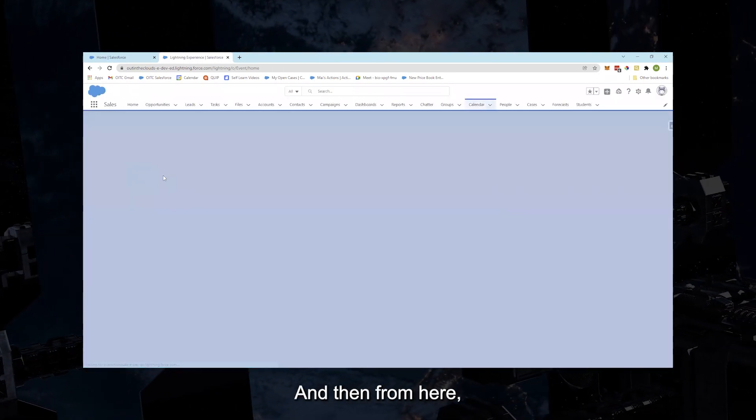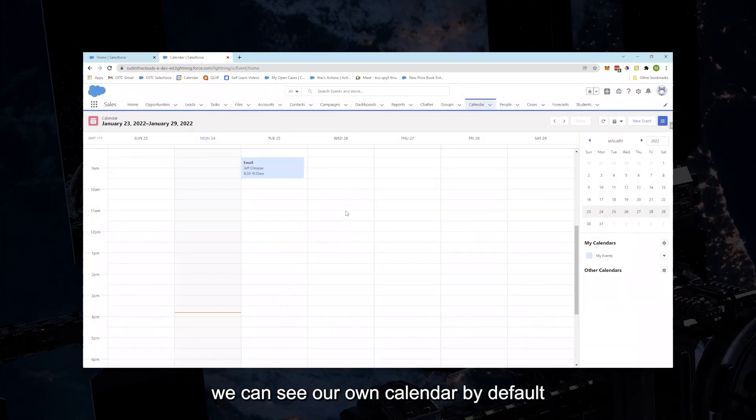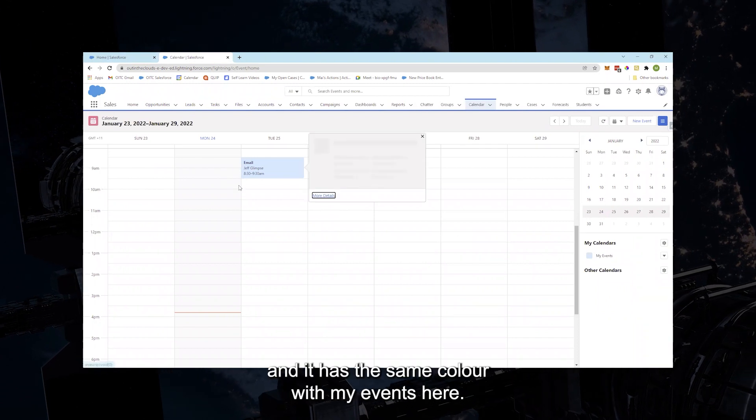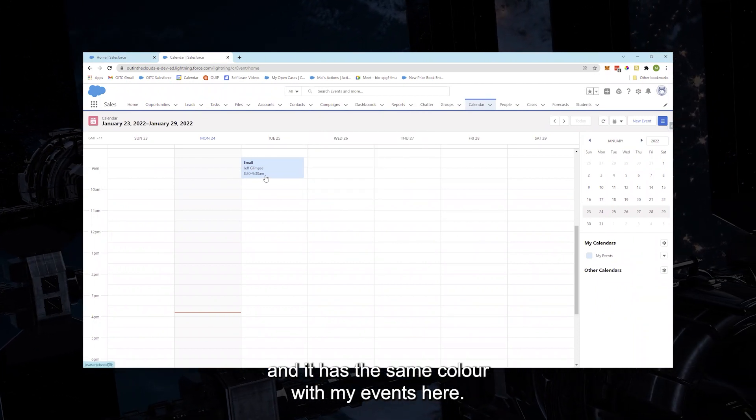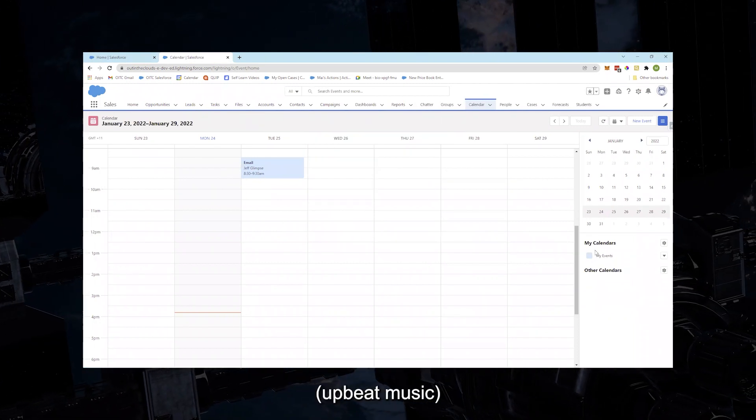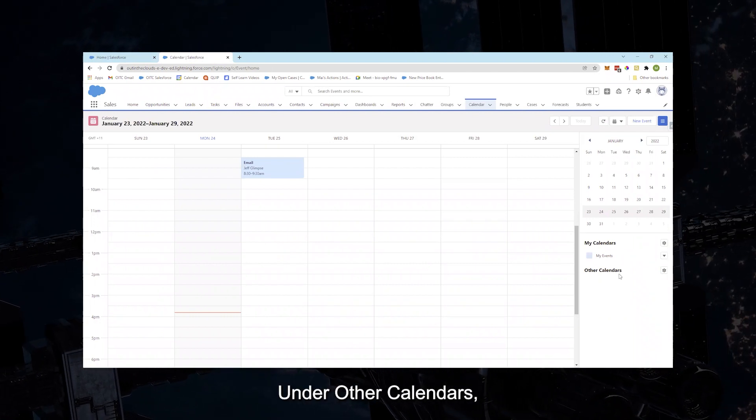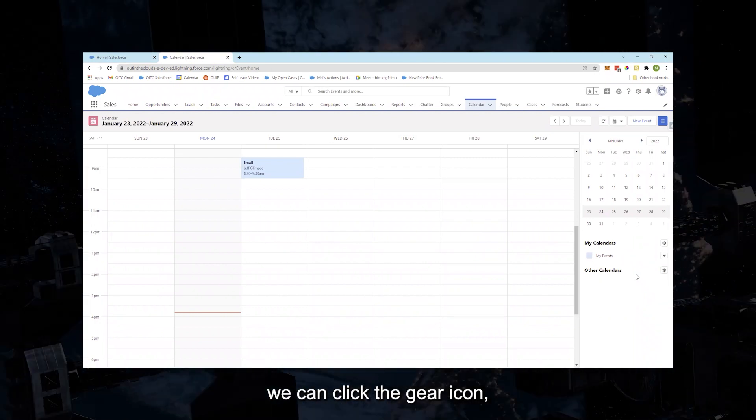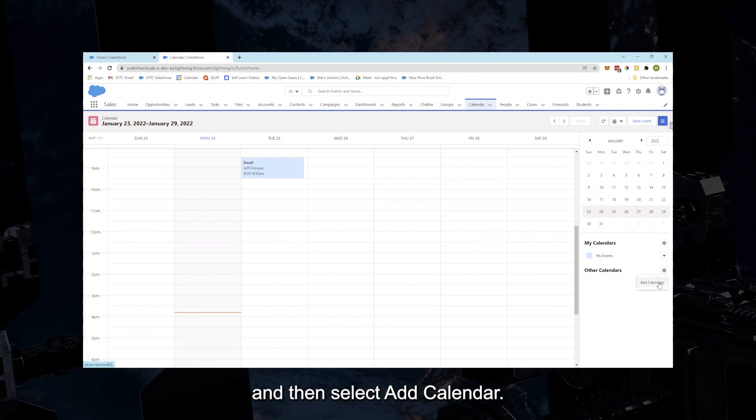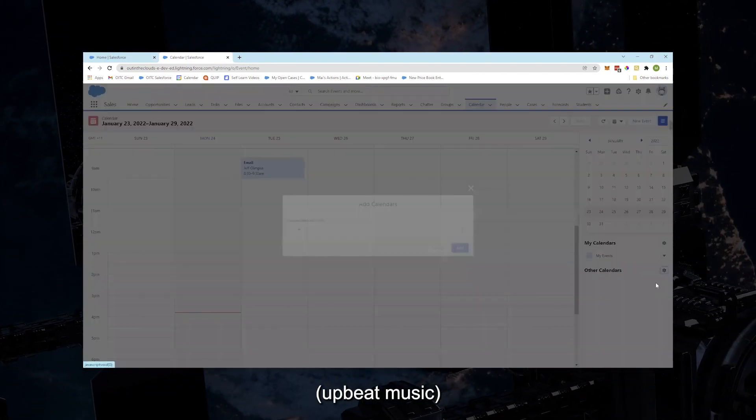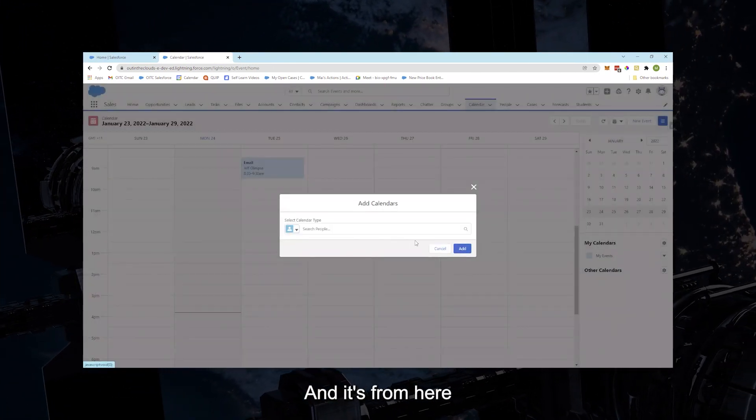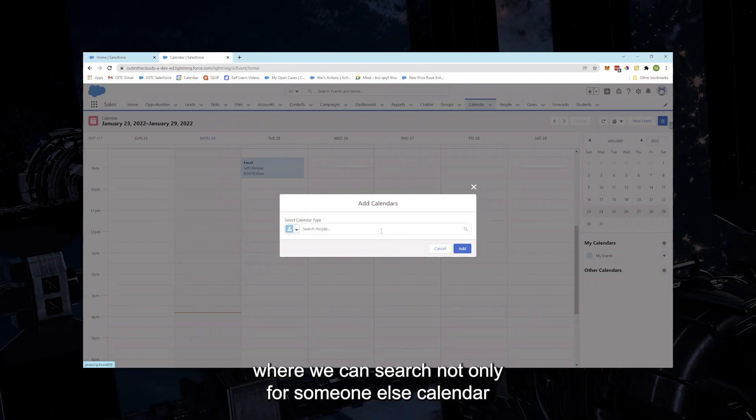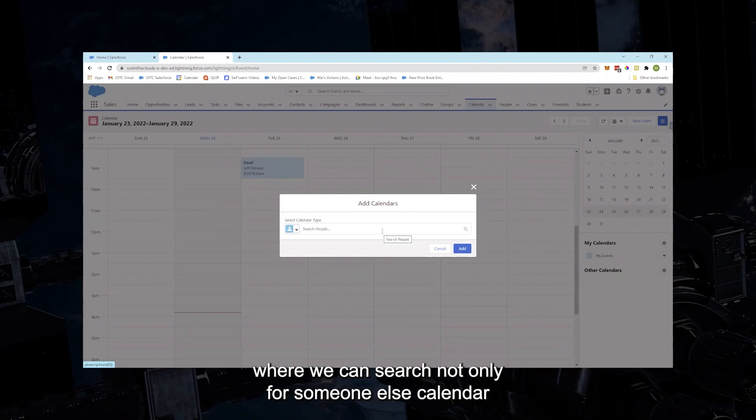And then from here we can see our own calendar by default and it has the same color with my events here. Under Other Calendars, we can click the gear icon and then select Add Calendar, and it's from here where we can search not only for someone else's calendar...